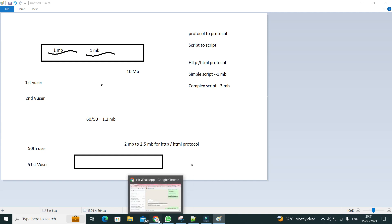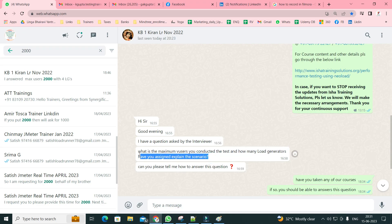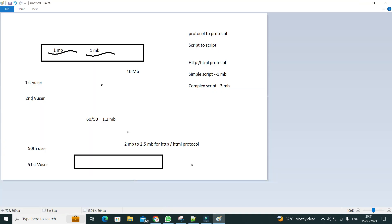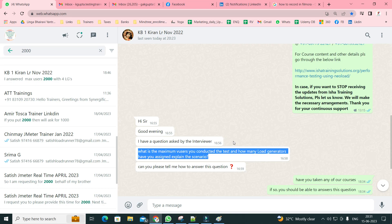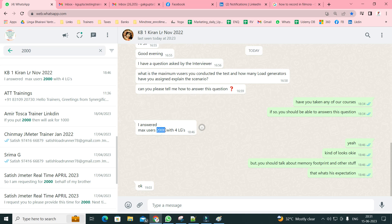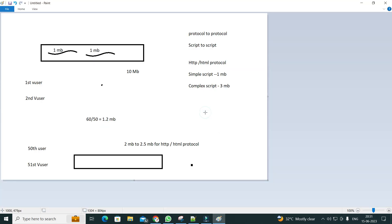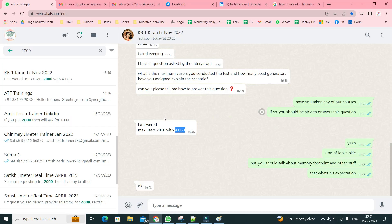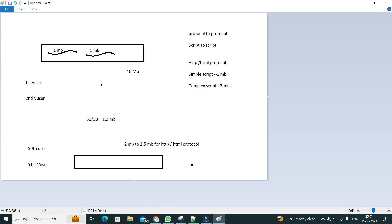When the interviewer asks about the maximum number of users, they are expecting you to talk about memory footprint. The person who asked this question said he answered 2000 users with 4 LGs, which is kind of correct — each LG typically supports 500 users, and that LG should have a minimum of 16 GB or 32 GB RAM.